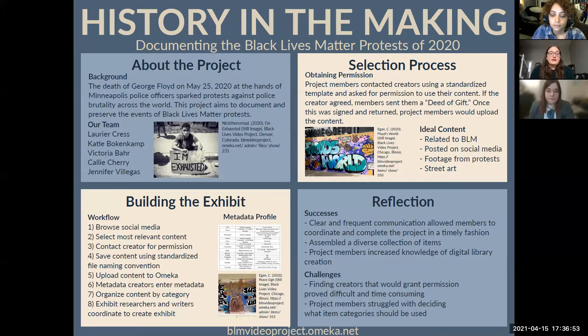Once we had these themes decided upon, researchers and writers stepped in to further delve into these themes and craft a narrative.